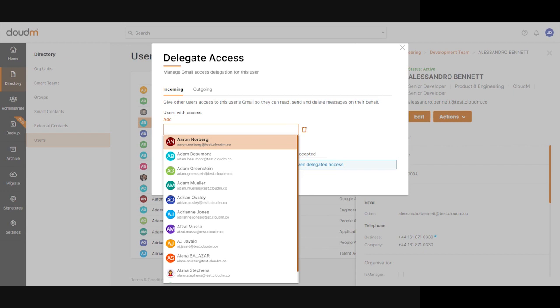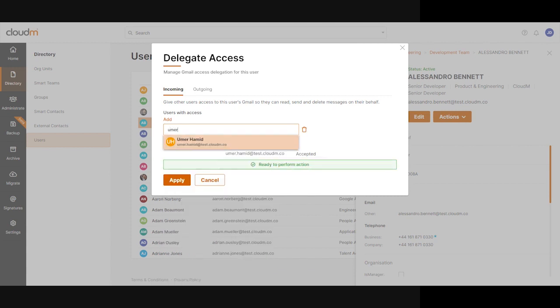Now, ultimately what we want to do is add who we want to delegate their mailbox to. In my case, it would be me, or it could be another manager. We can apply that delegation, and what it's doing in the background is updating Gmail.